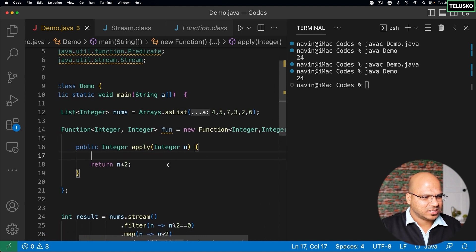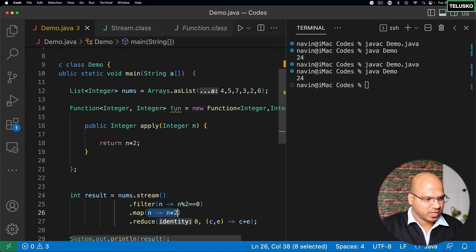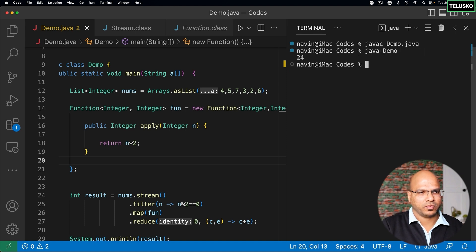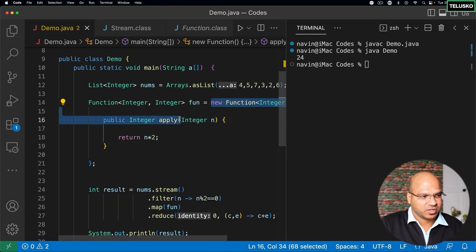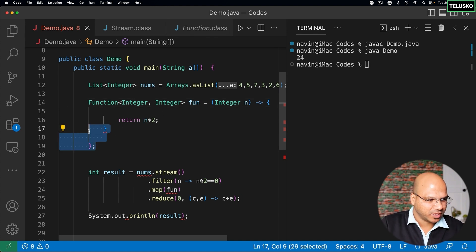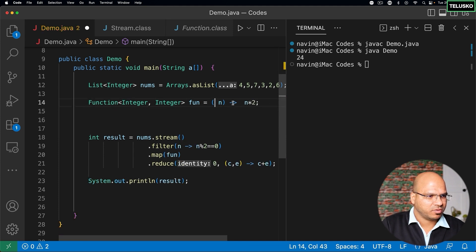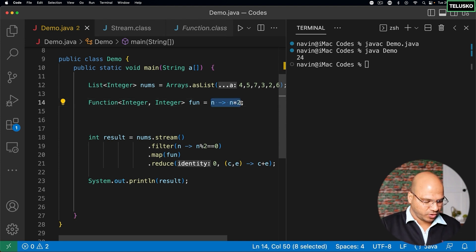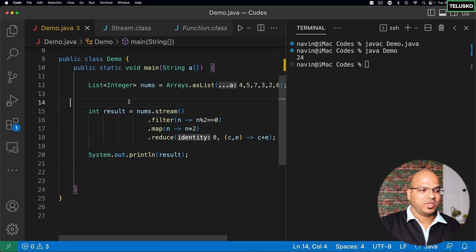We also know this is a functional interface. Let me take fun and put it into the map call. Let's compile and run — we got 24, it works. Since Function is a functional interface, we can remove the anonymous class and use a lambda. We have only one statement which is return, so we can remove that and the curly brackets, remove the Integer type annotation, remove the parentheses, and now this is our concise lambda. Wherever you had fun you can write this expression directly — same as what we had before.